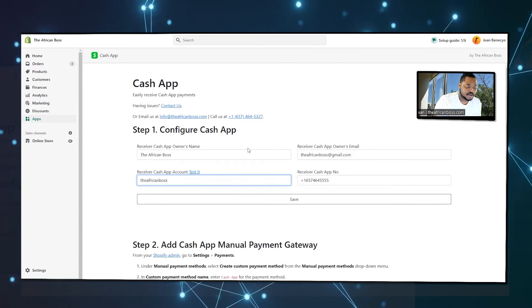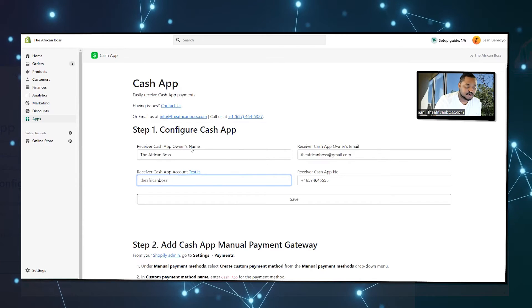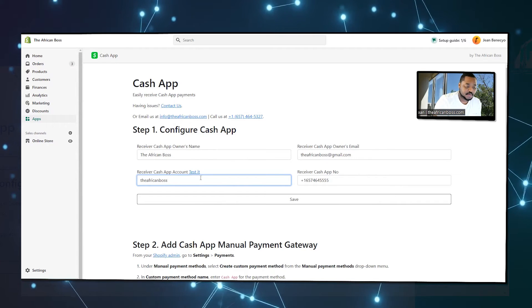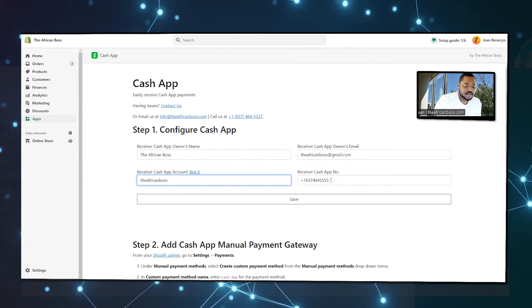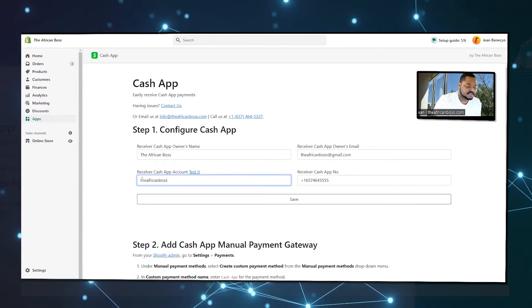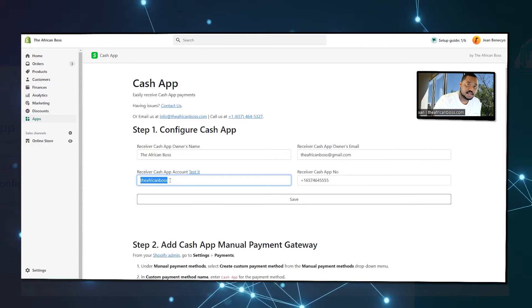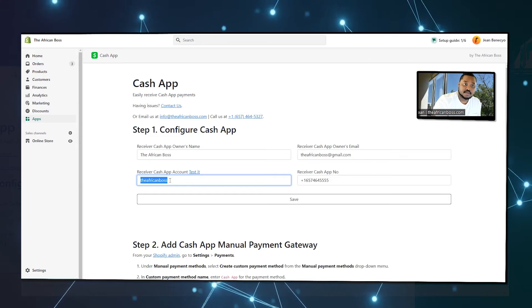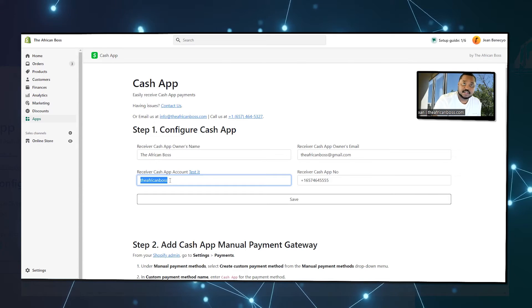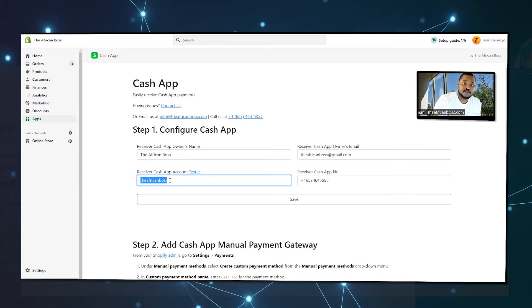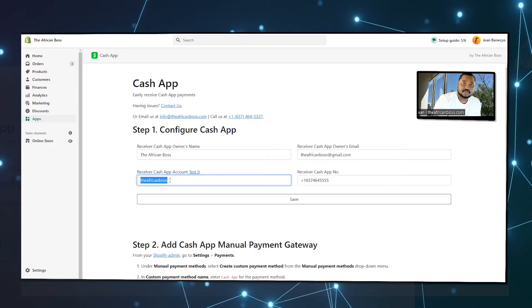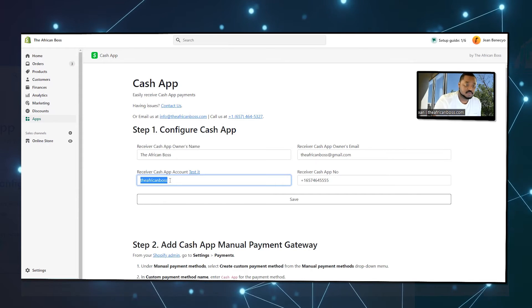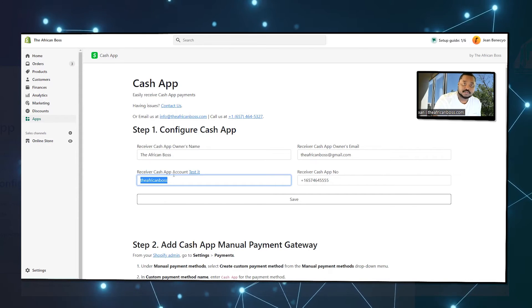You have a form where you enter your Cash App name, email, number. But the most important is your Cash App, because this is the one that will be displayed and pre-filled when they are moving from the website to Shopify to the phone.